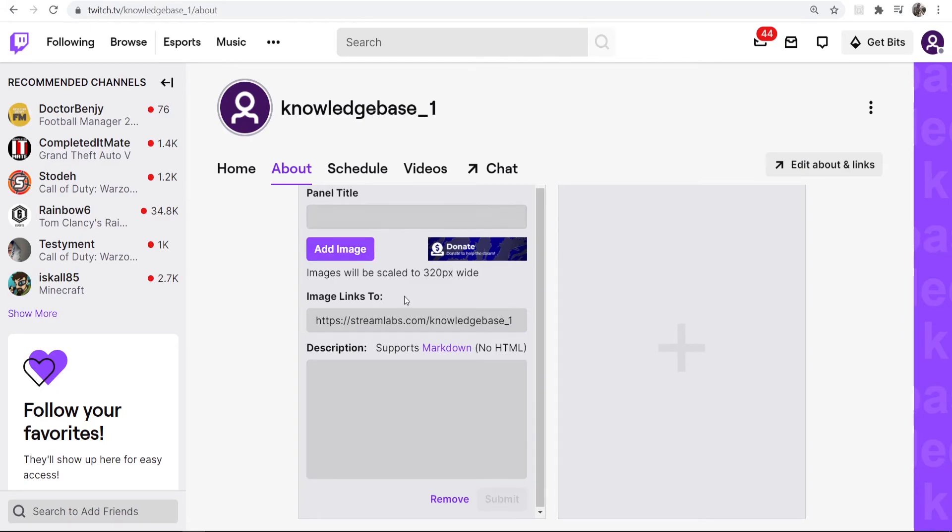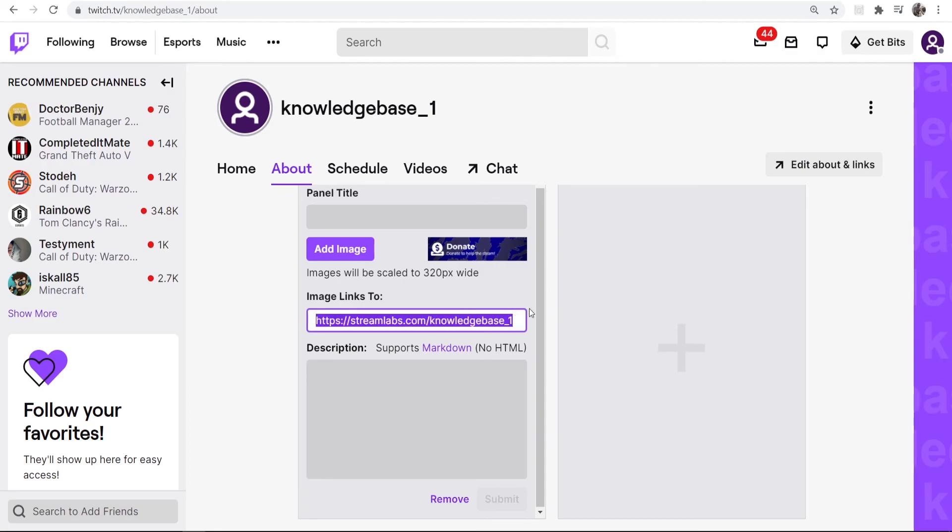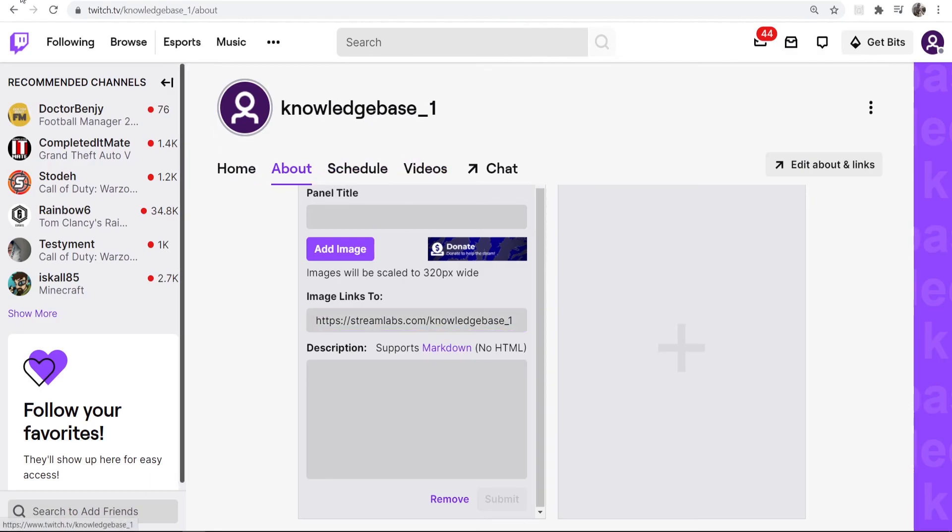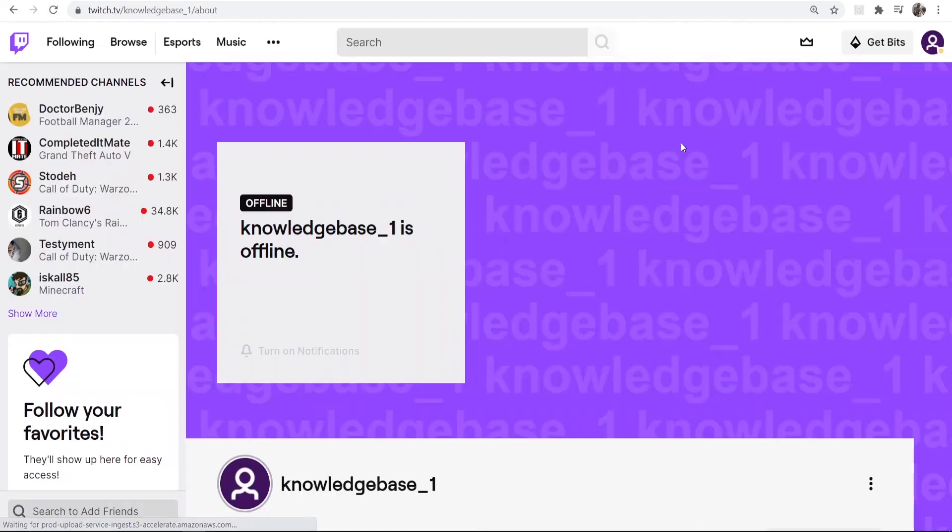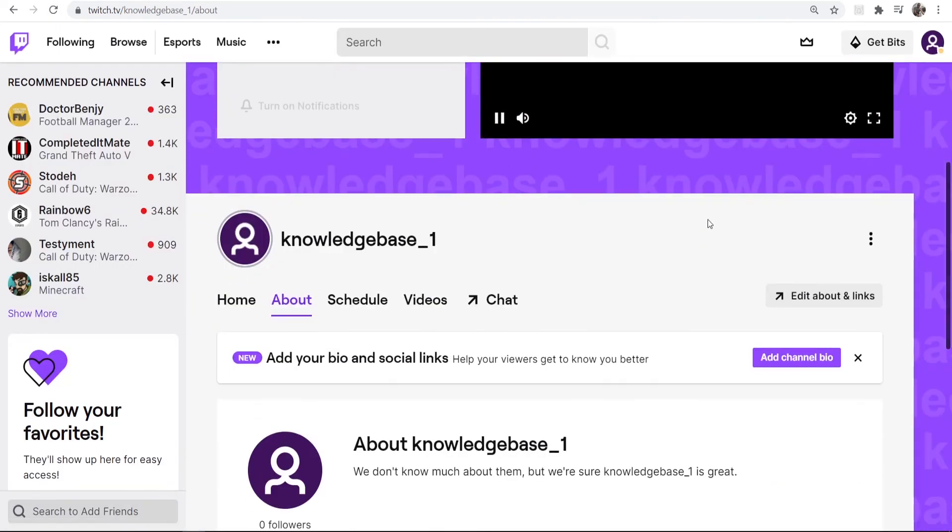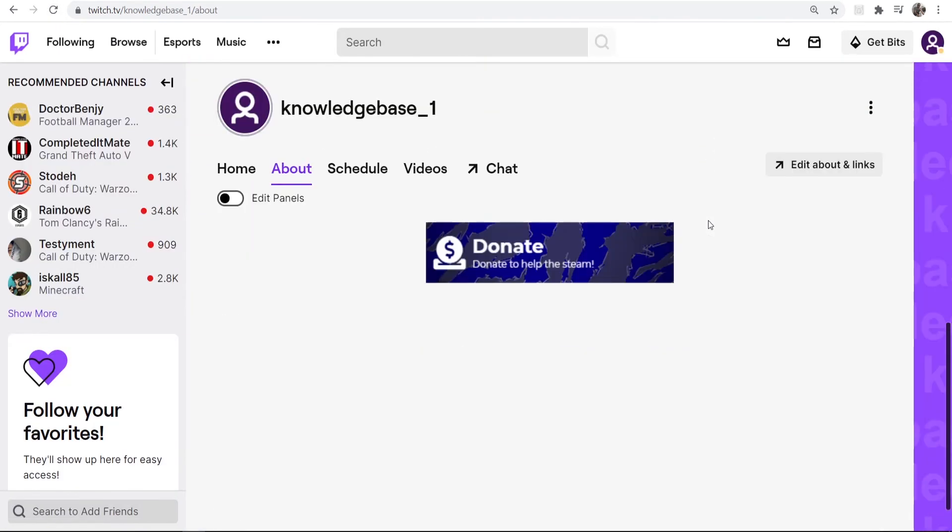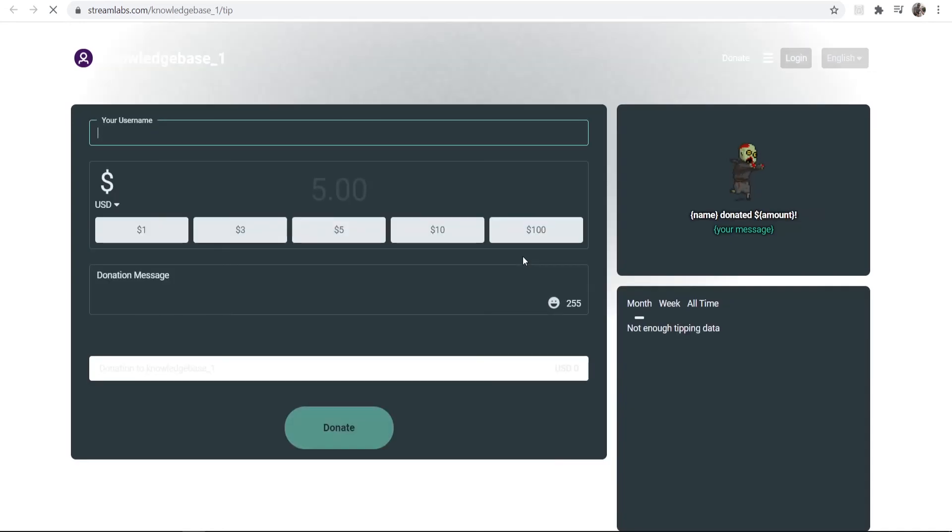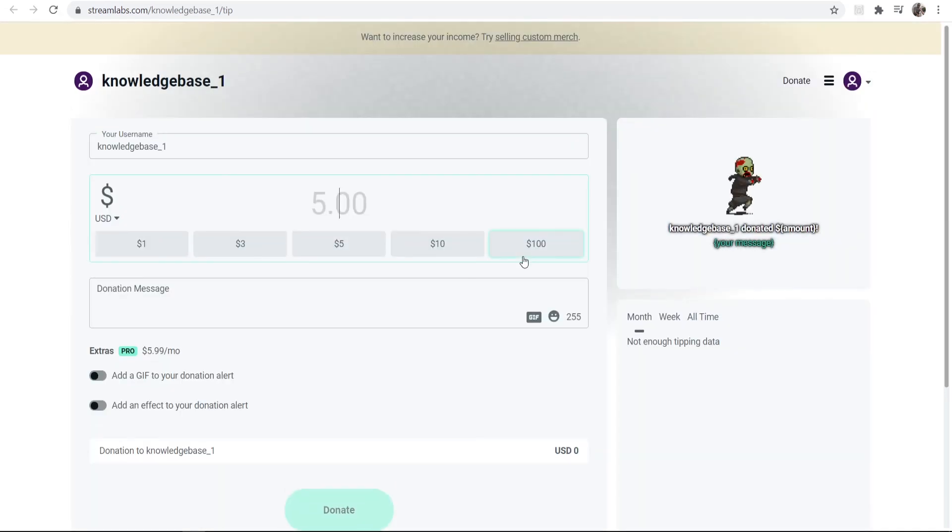And now whenever somebody clicks on this donate panel it will redirect them to your donation page. So now let's try it, we'll go ahead and refresh this. Now when we scroll down you can see we've got a donate panel. When somebody clicks on that, it then redirects them to a donation page where they can then make a donation.